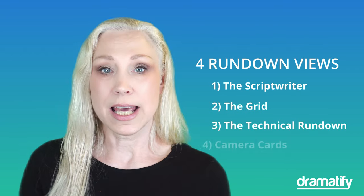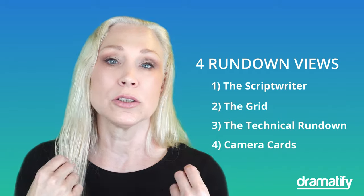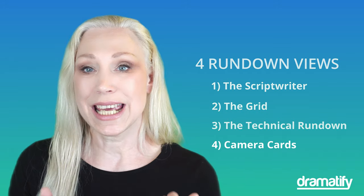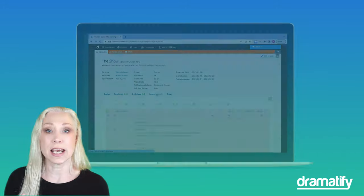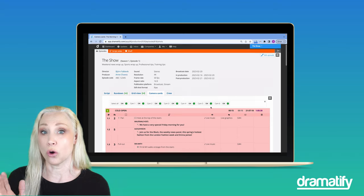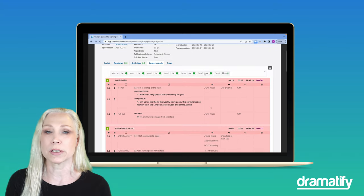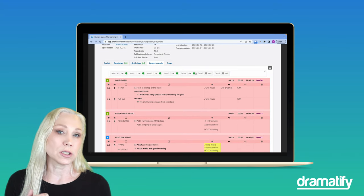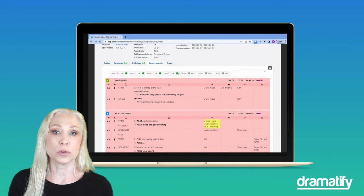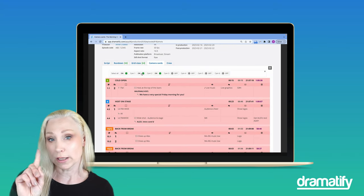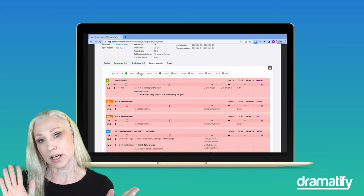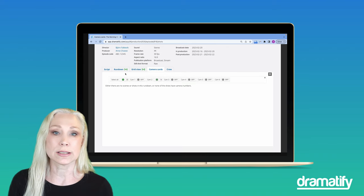The fourth view is the camera cards and it's a non-editable technical rundown view where you can sort scene segments and shots on camera numbers. You can select to show shots for one camera or several at once.